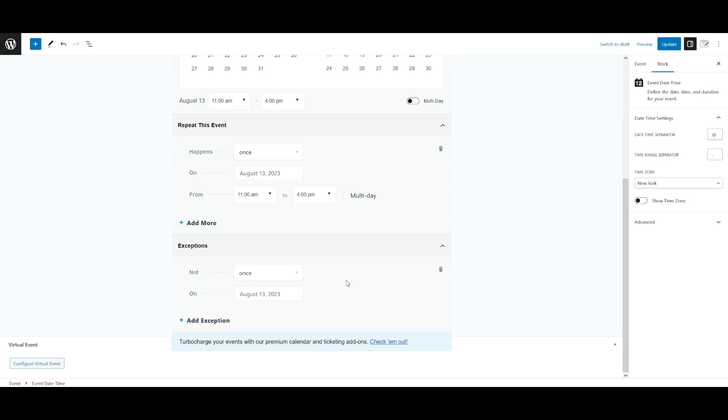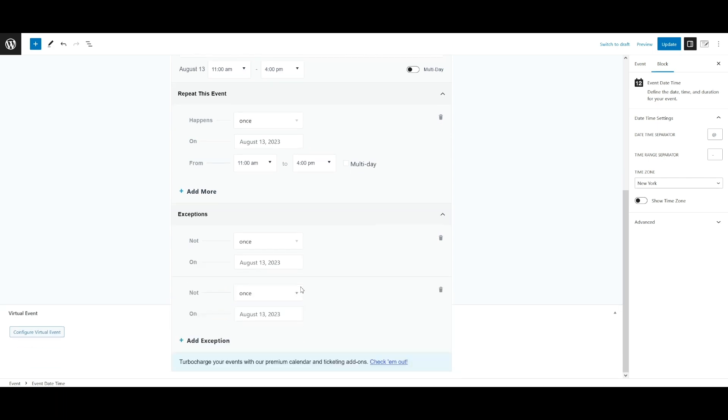The add exception option will appear as soon as you add any other recurrence rules. You can exclude occurrences based on a pattern or choose individual dates. And as you can see here, we can add more than one exception if you would like to do that.